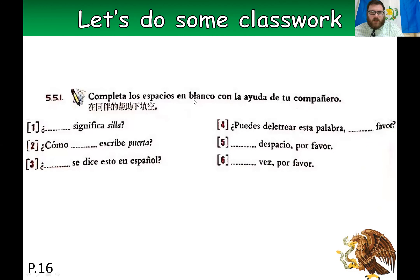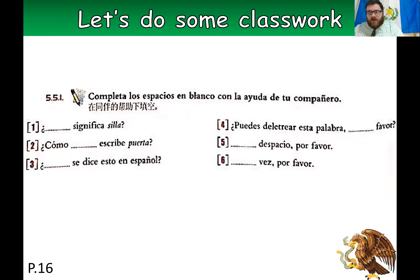Also on page 16 you have 5.51 — complete these, fill in the blanks with words that we've worked on in this lesson and the previous video. Go ahead and pause this, work on that, and then we'll come back.